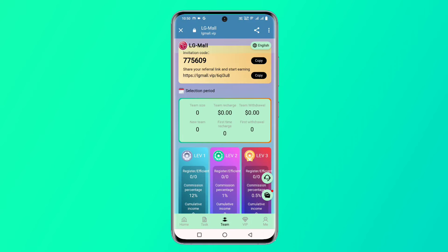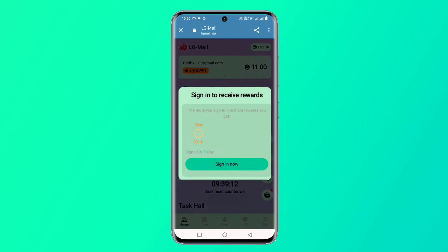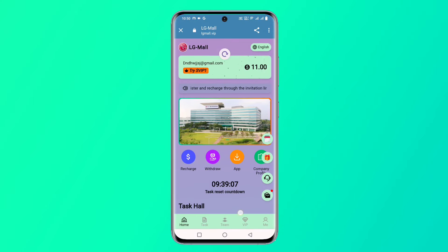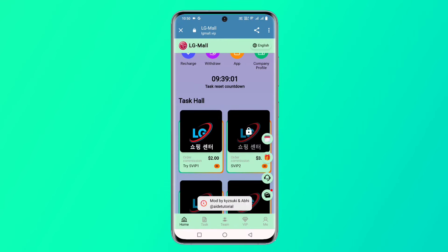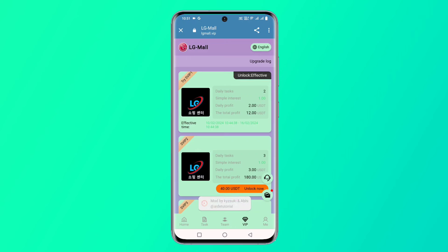I have already created my account and will log in now. After login you can see the interface, including company profile, recharge, control rules, and other platform details. There is a recharge option — click on it to proceed.